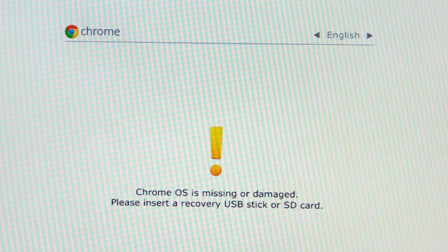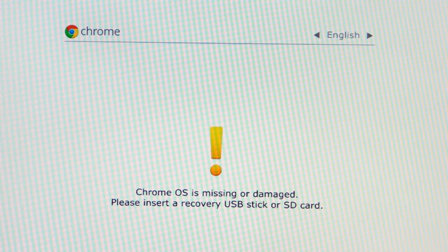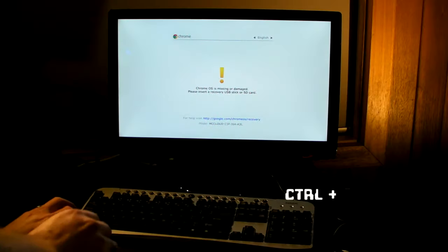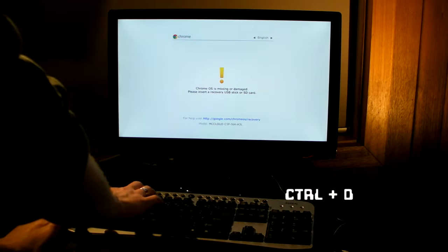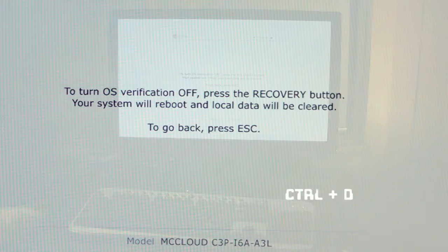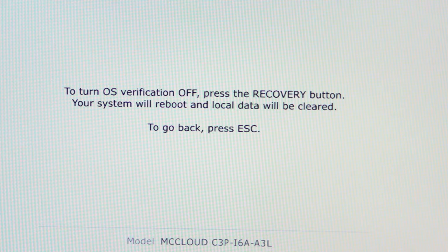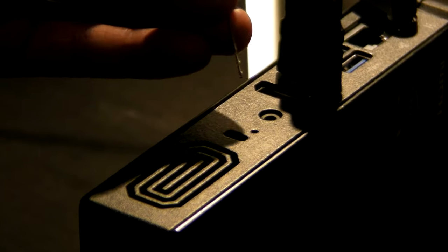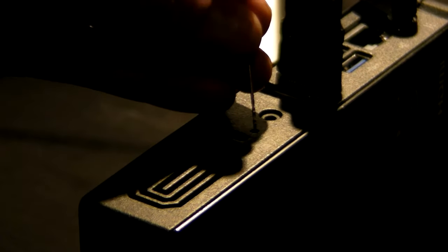Press CTRL and D. Follow the prompt and press the recovery button again. The same button you held down when you powered up the system.